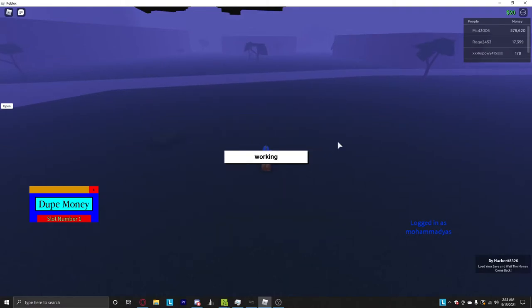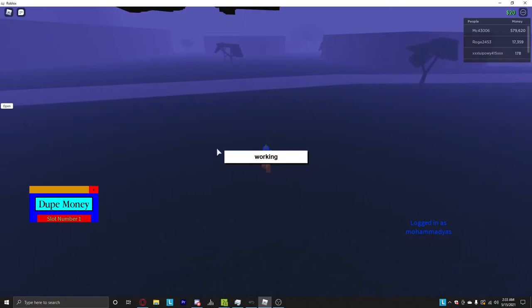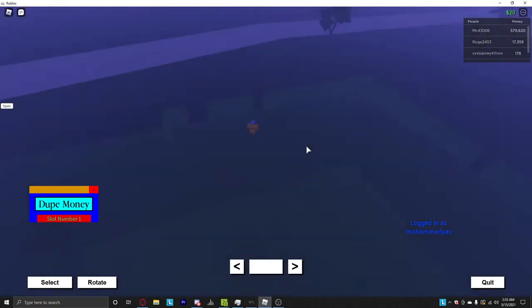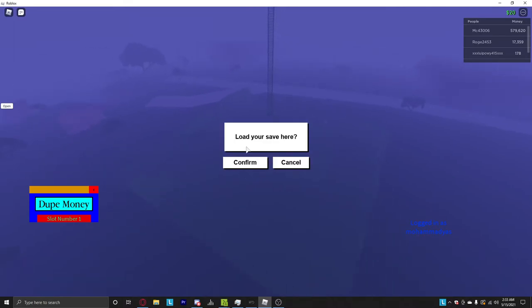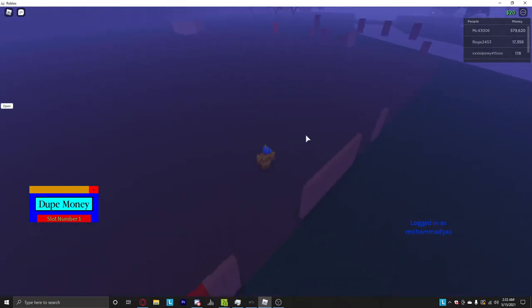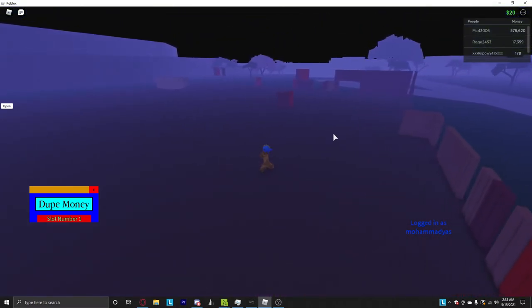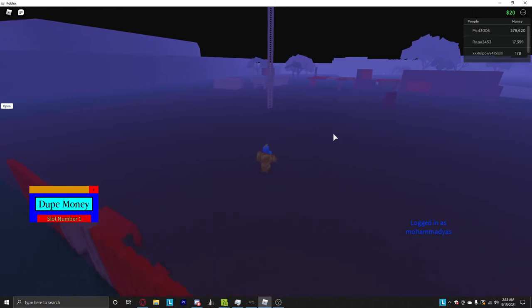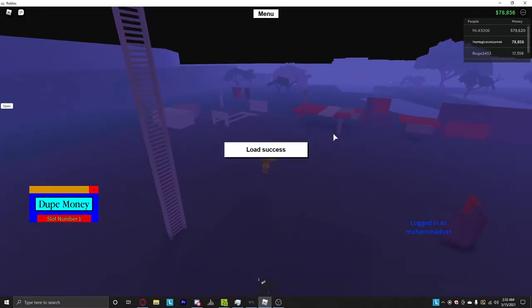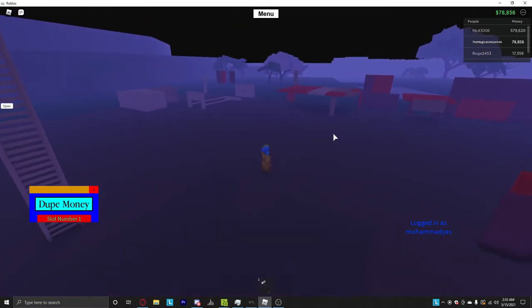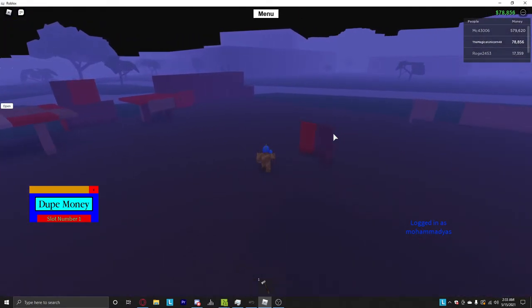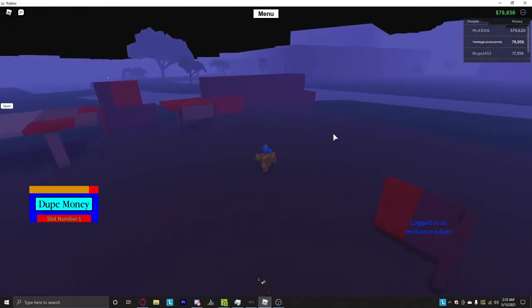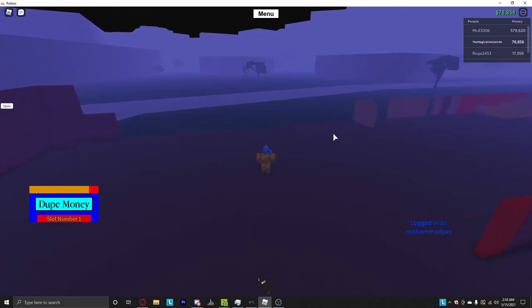And you're just supposed to wait until it tells you to select an area. Obviously we're going to be one in this one, and confirm. Just wait for it to load. Because all you need in this hack is just patience. That's all you need to do. So my current money was 78,856. All you do is just wait for it to be done, and you should get double your money.